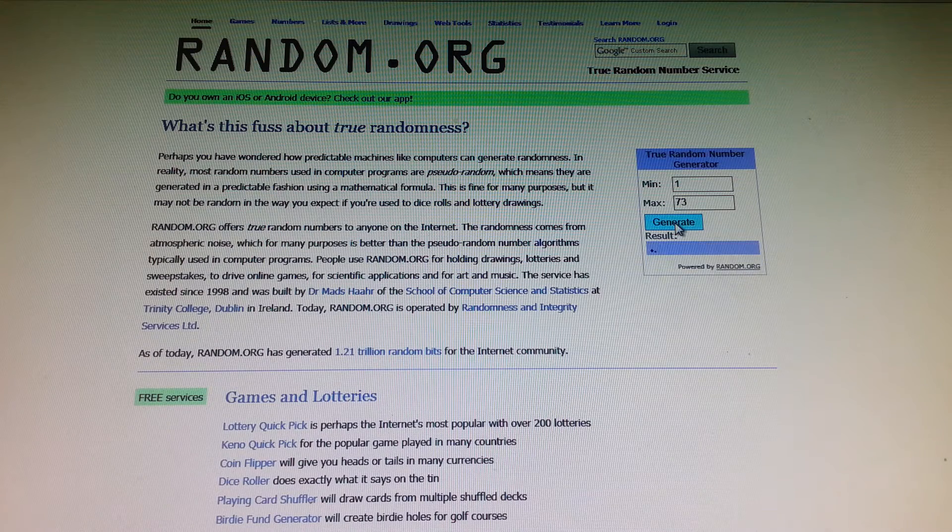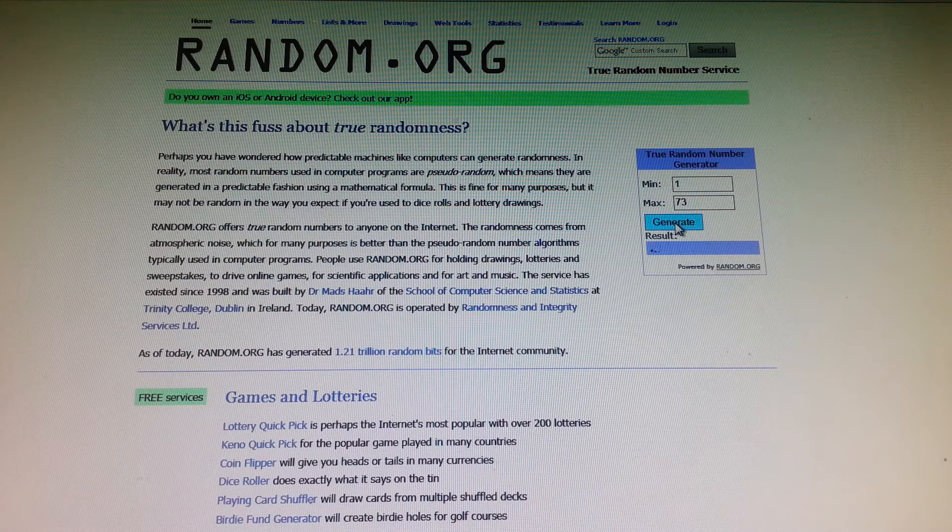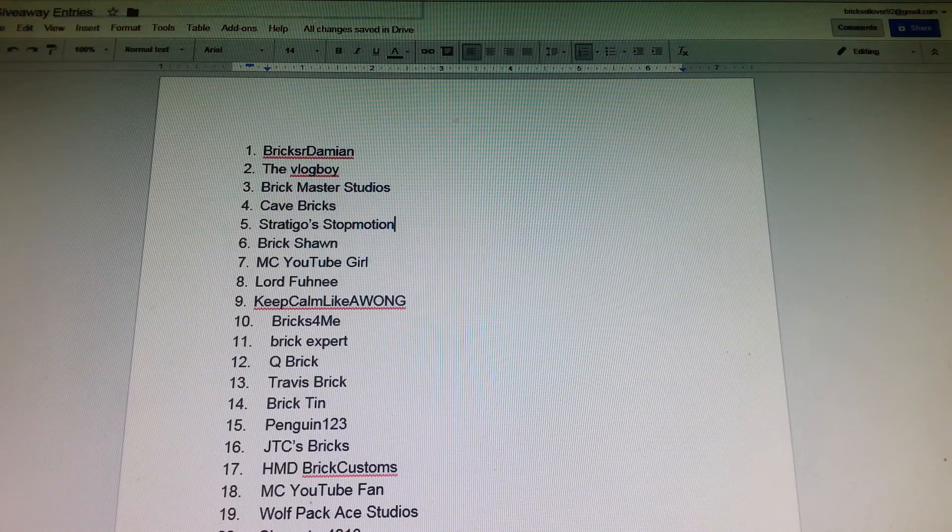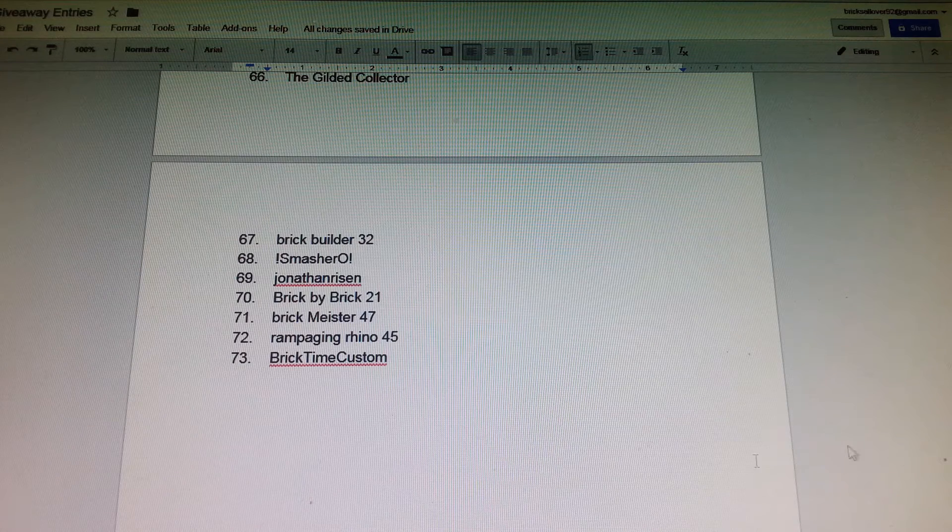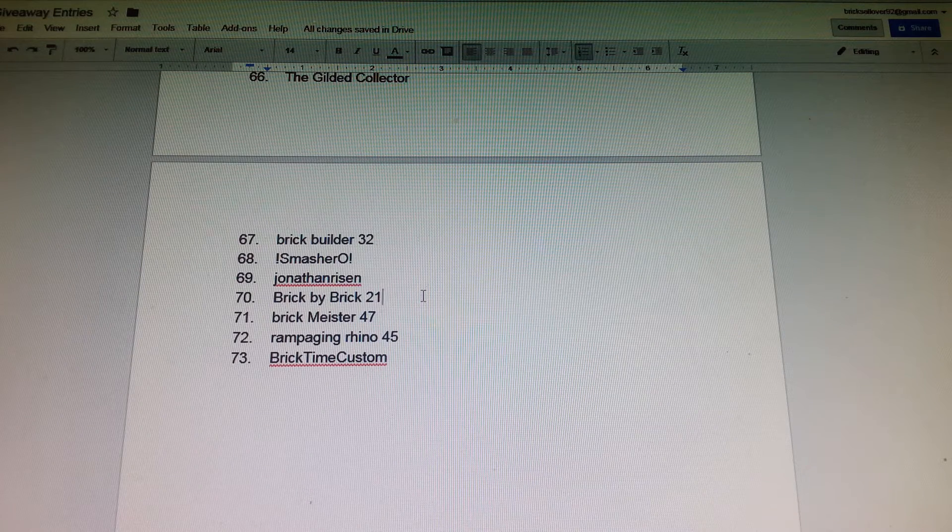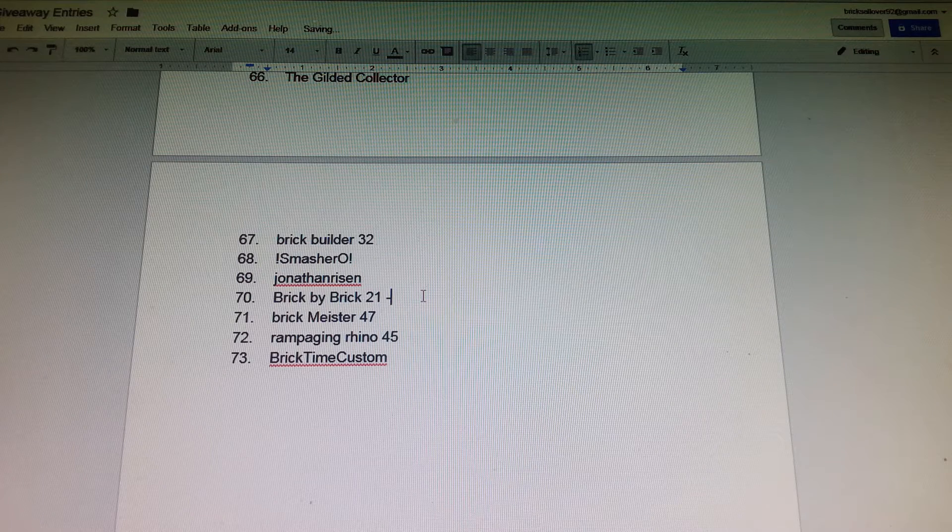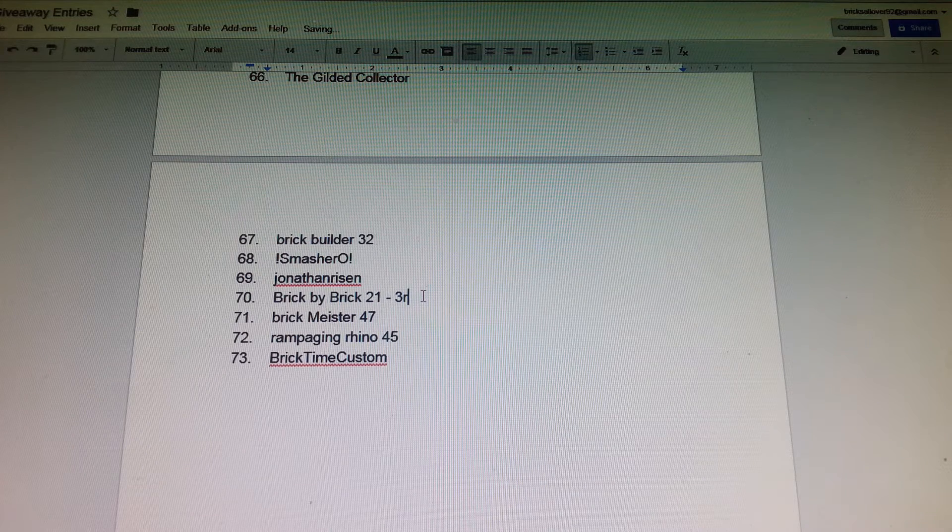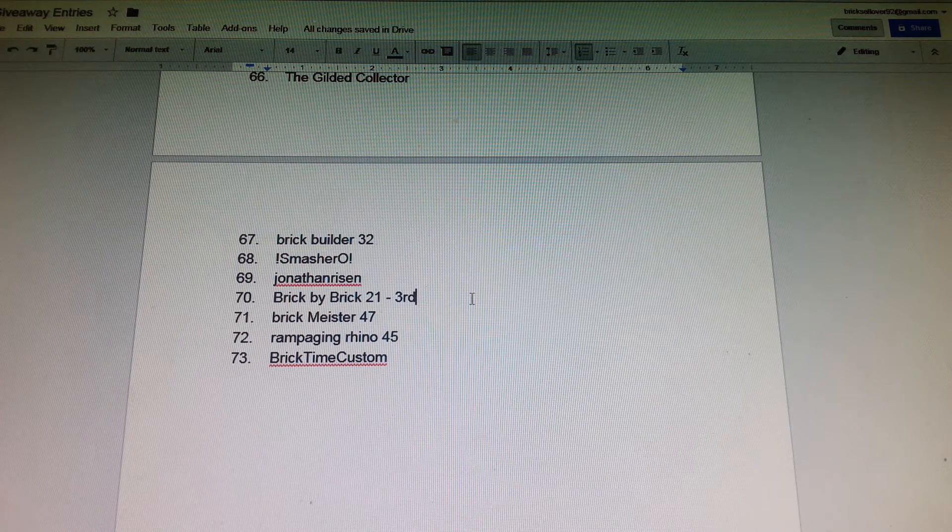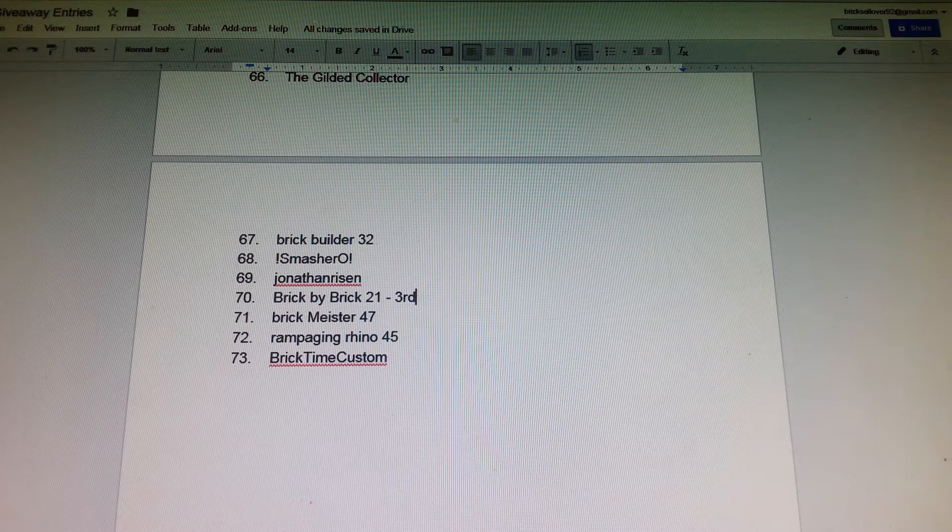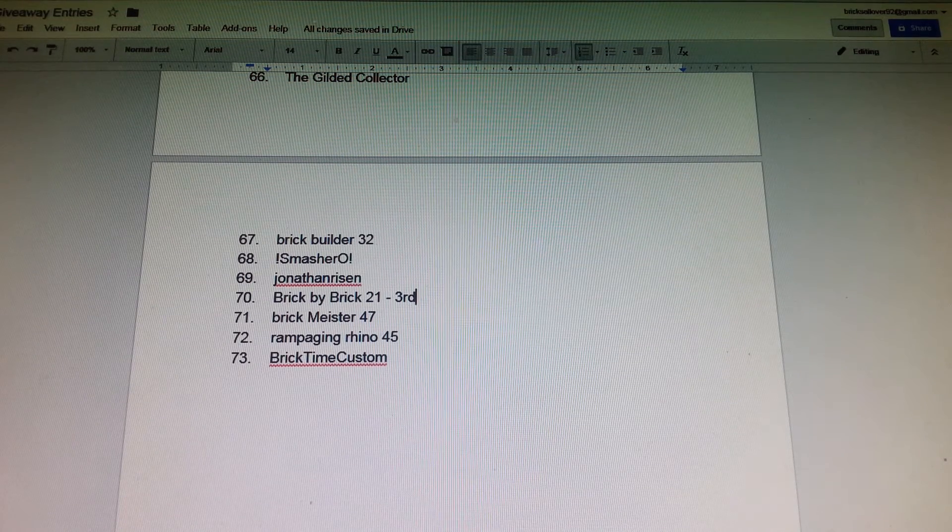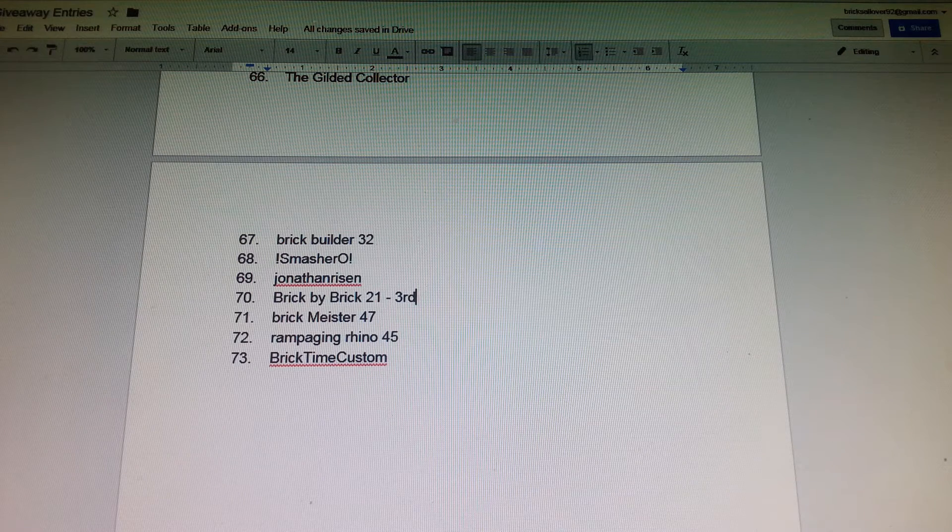Let's start with third place. One, two, and this is the third number. 70 is third place, so let's go down to Sunday Brick by Brick number one. You have got third place. I'll talk about what you need to do and what information you need to give me later.